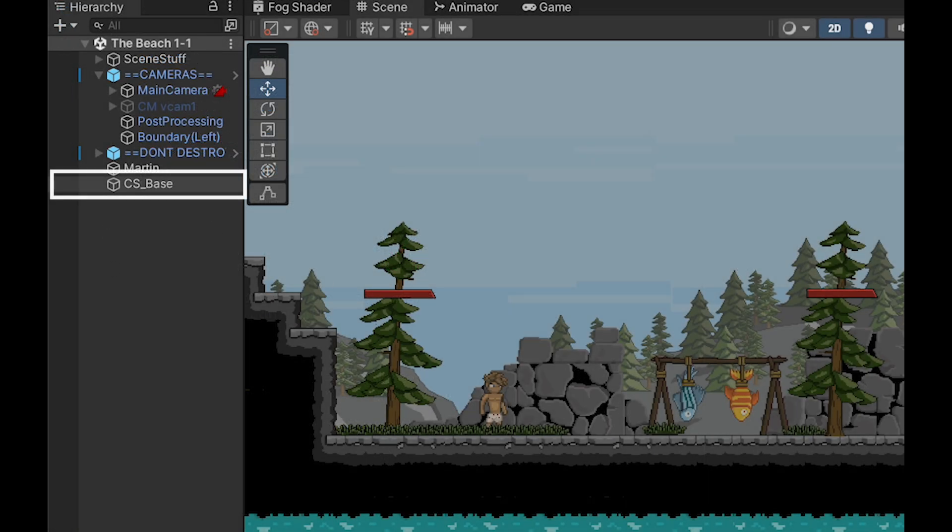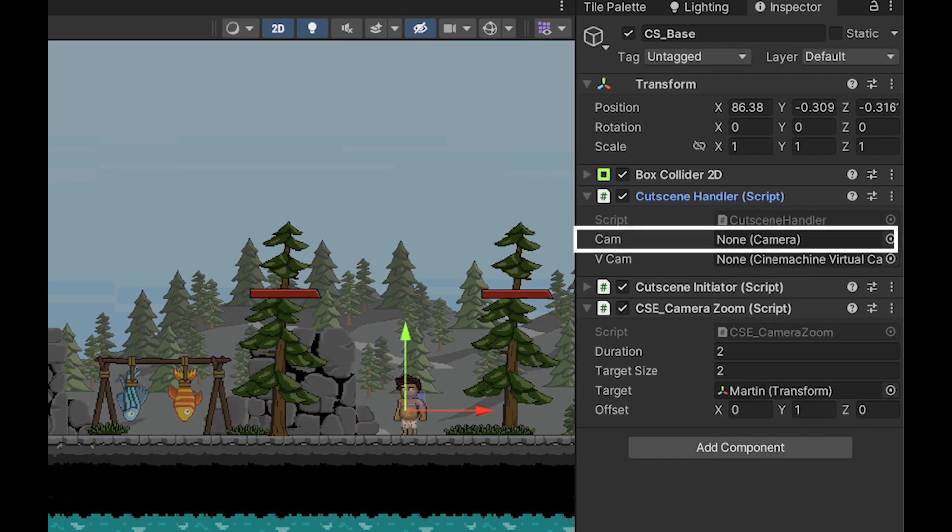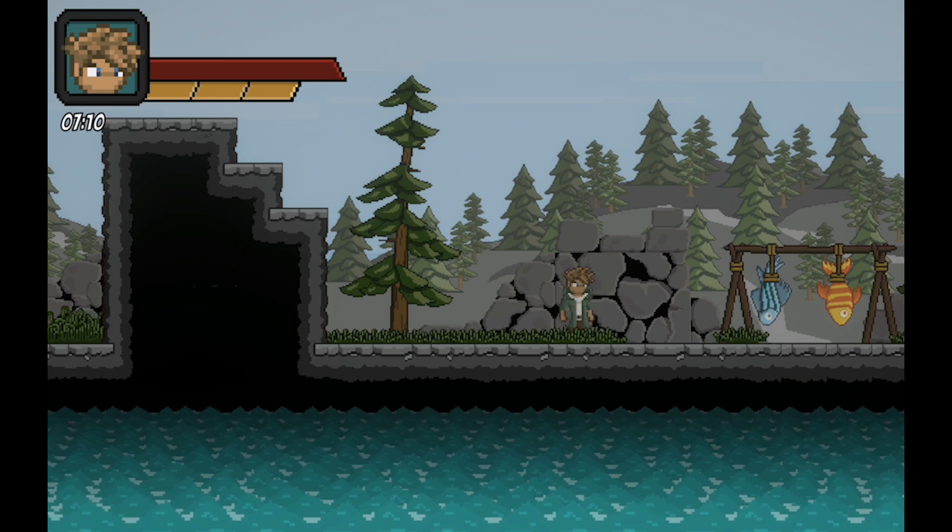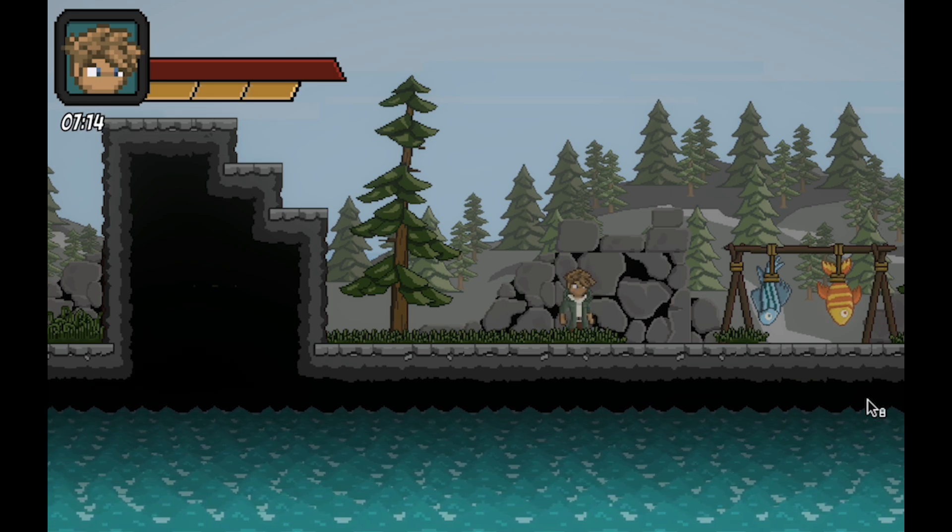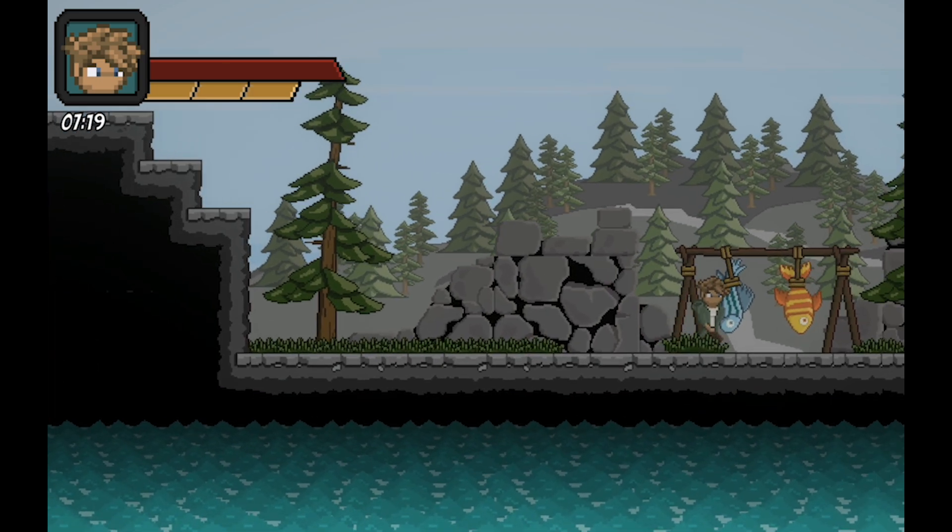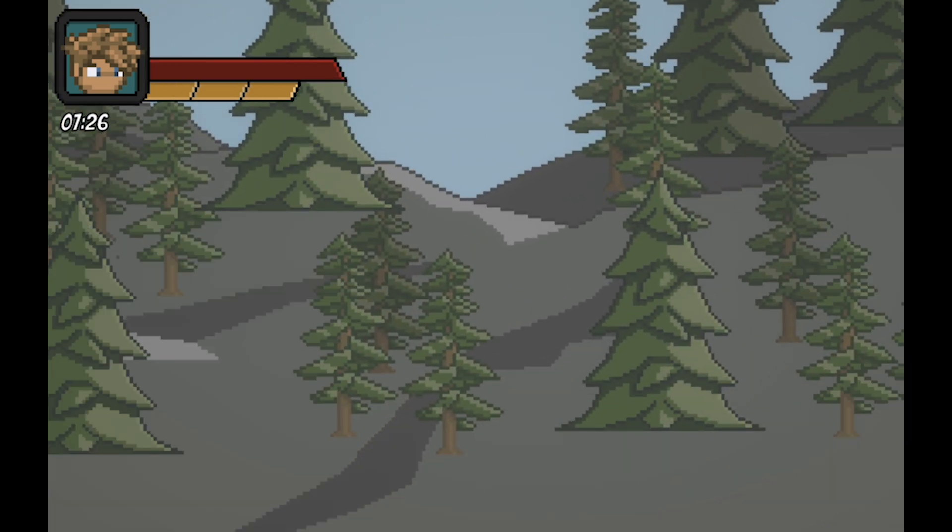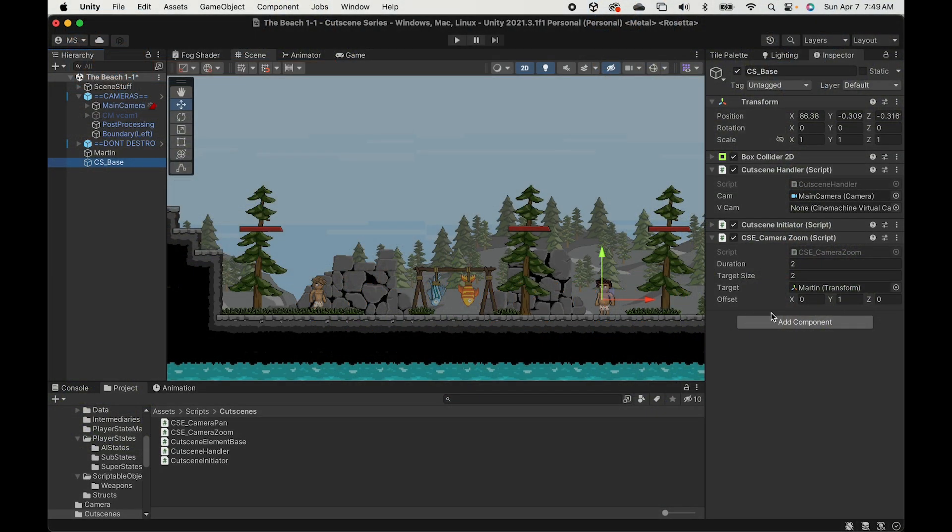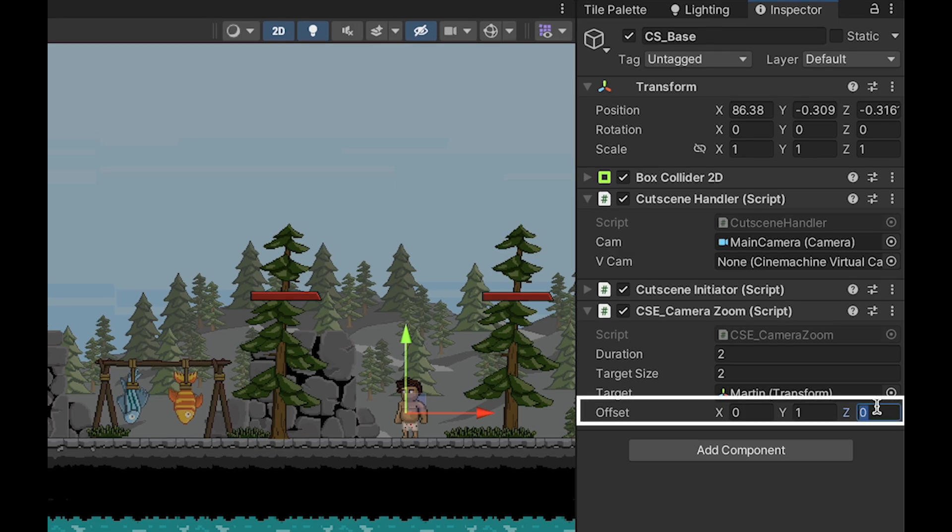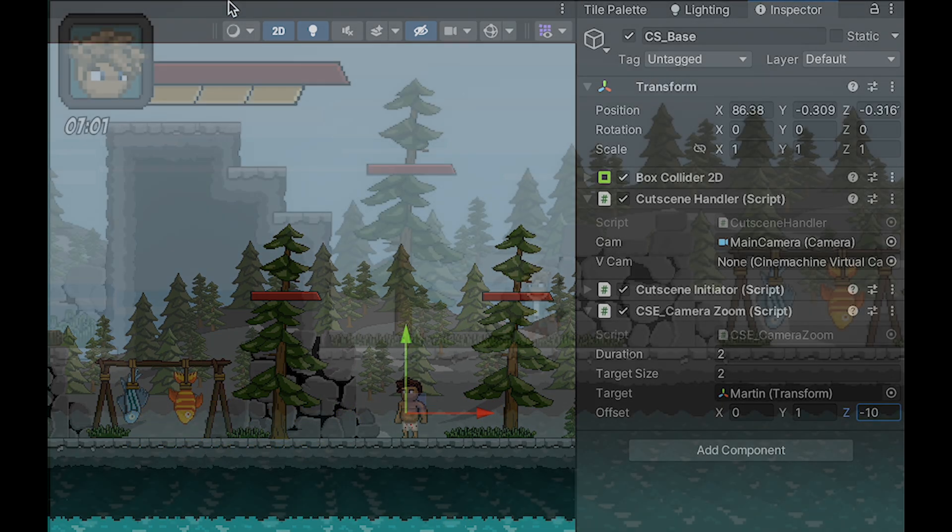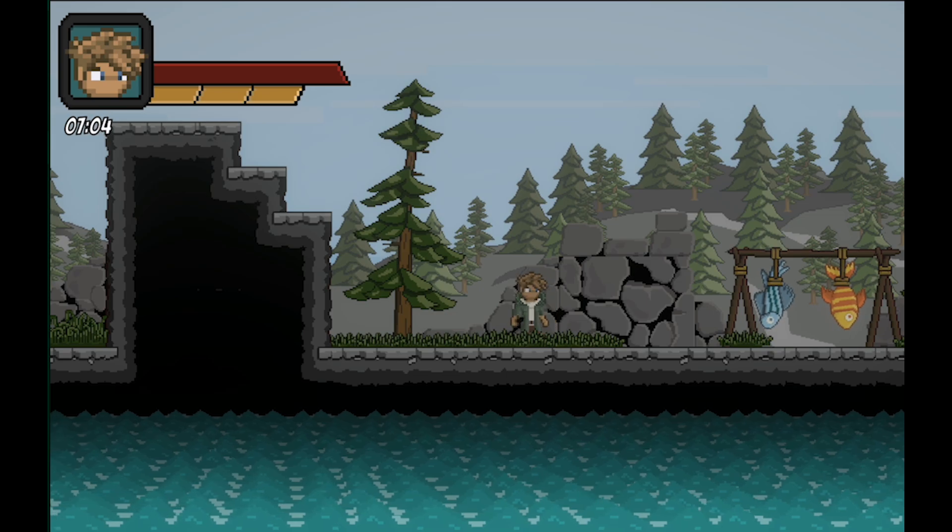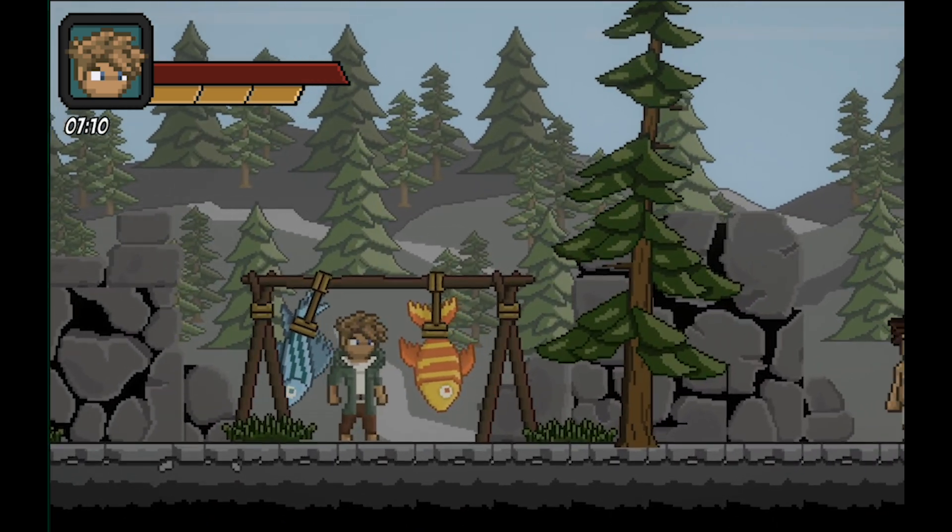Now in Unity, we can click on our cutscene base, open up the handler and make sure that we put in our camera reference. Don't worry about the vcam yet - we'll get to that in a moment. Now there's going to be one little error at this point. You'll notice that the zoom starts off okay, but something goes haywire. What's happening here is because we've set our camera to go to the NPC's position, it's literally going inside of him, which is not what we want.